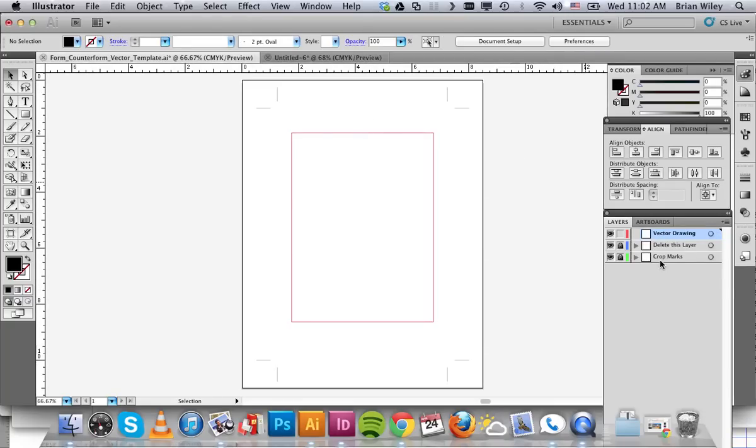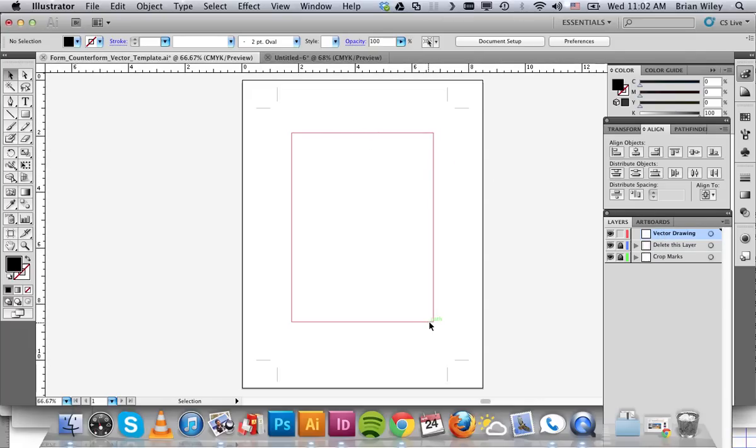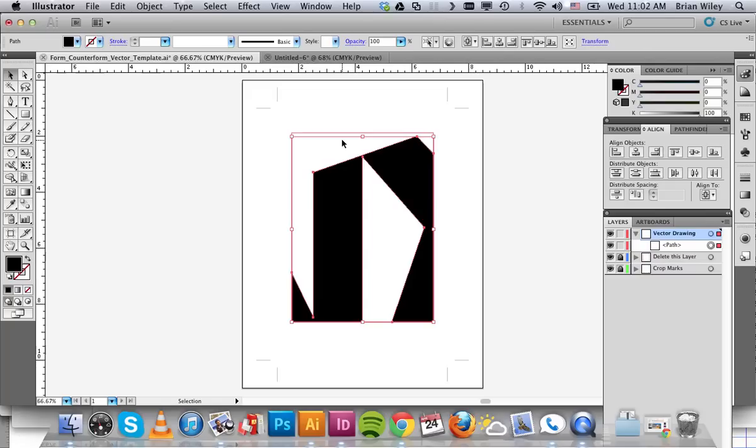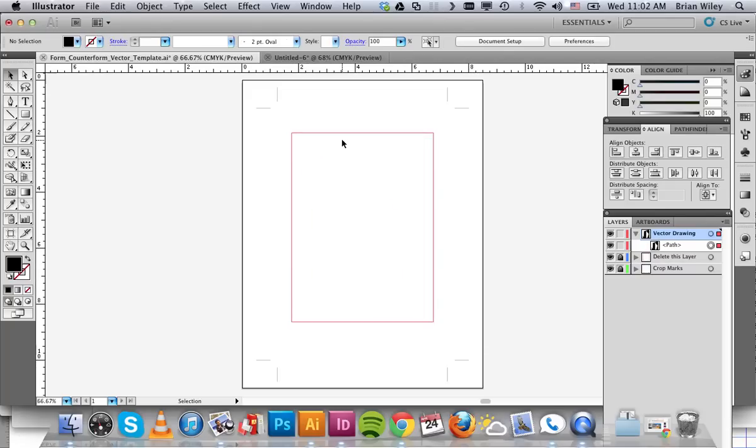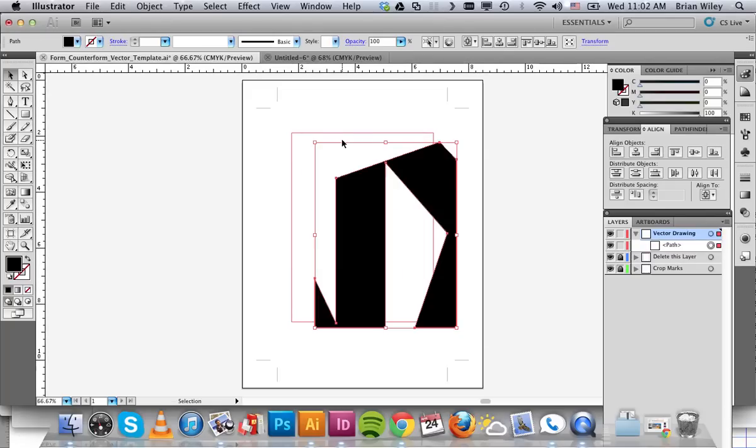And there's a couple things about this file you'll notice. There's three layers. There's the vector drawing. There's the layer titled delete this layer, which is this magenta box. And then there's the crop marks. So I'm going to go ahead and press command F. That's paste in place. You can also press command V, but it won't end up being perfectly centered in where it was on the artboard before. Either one is fine.